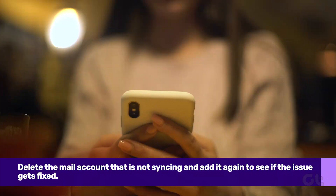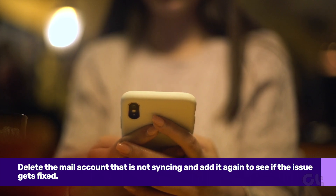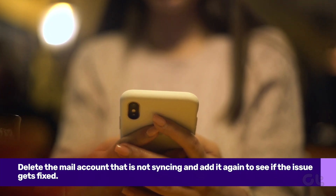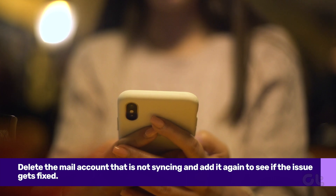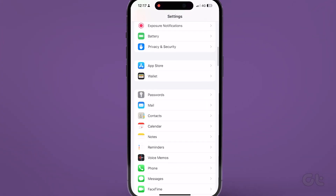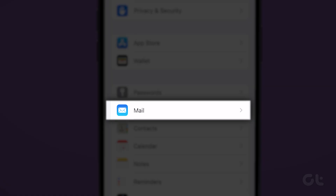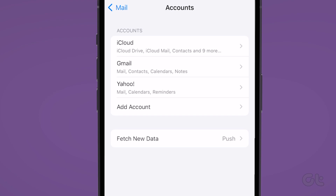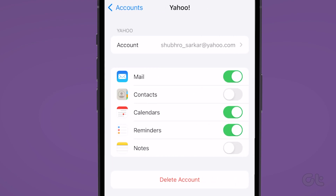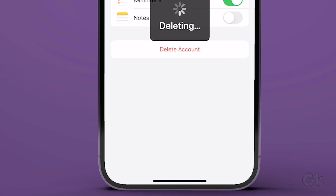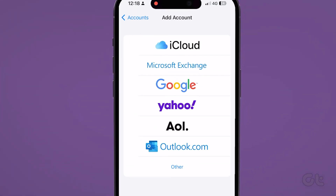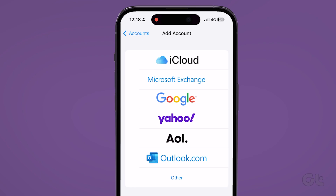If your mails are not syncing properly, it might be possible that your mail account settings are outdated, or you might have recently changed passwords. If that is the case, you need to remove your account and add it again to sync properly. Open the Settings app on iPhone and scroll down to select Mail. Select Accounts, tap the account that needs fixing, select Delete Account, and confirm your decision. Now return to Accounts and add a new account. Check if the issue is resolved after adding the account again.